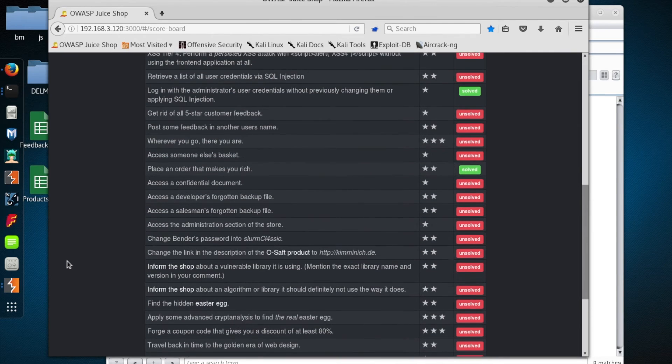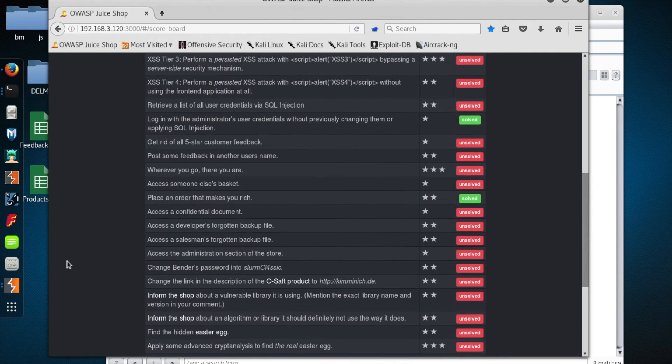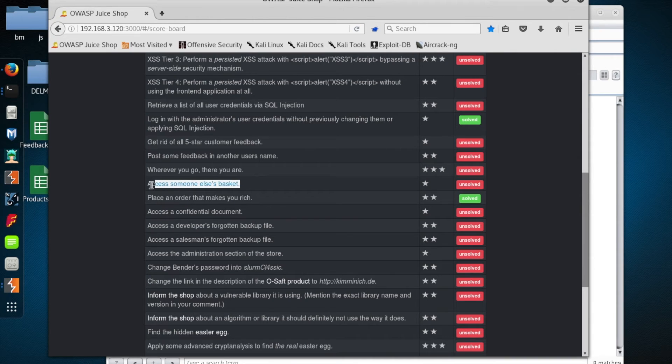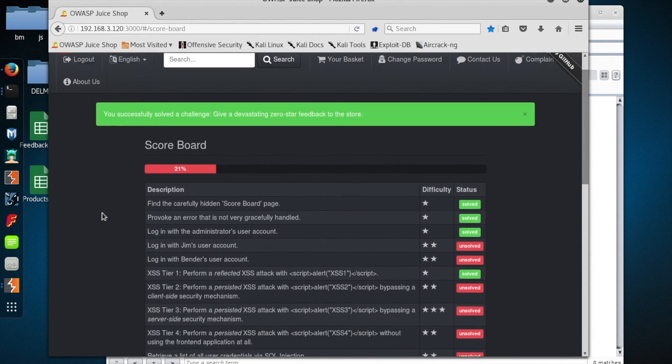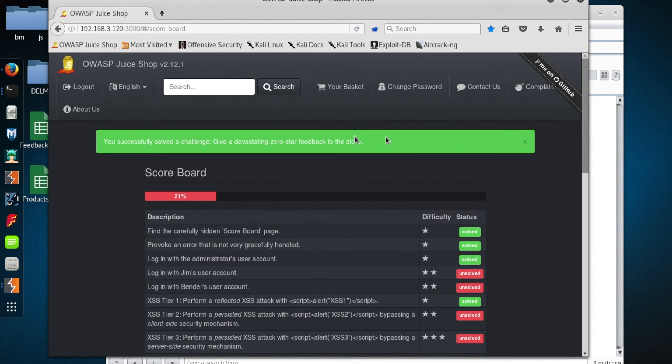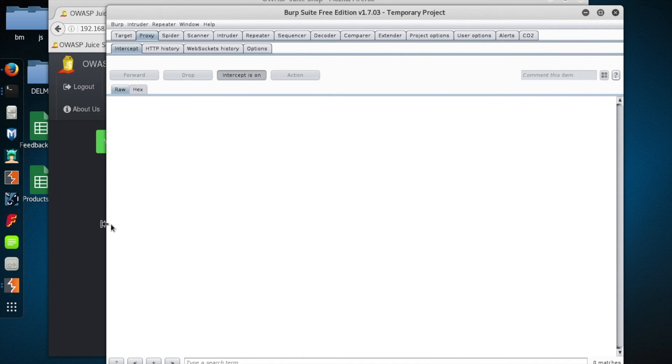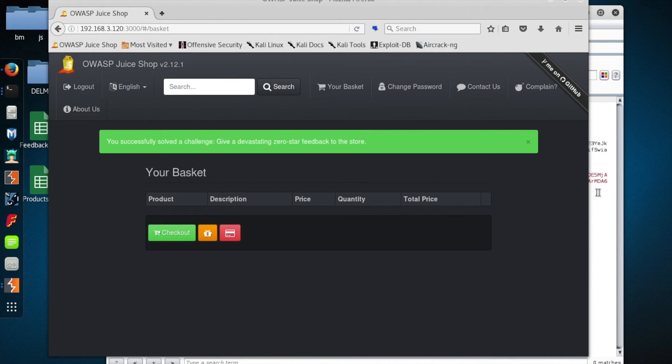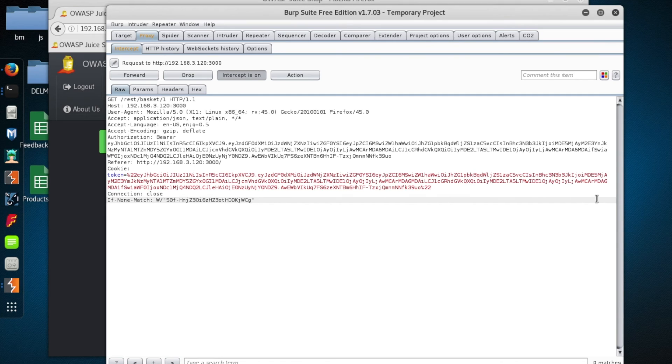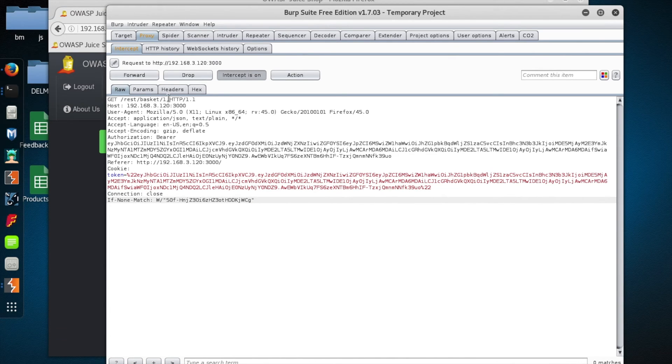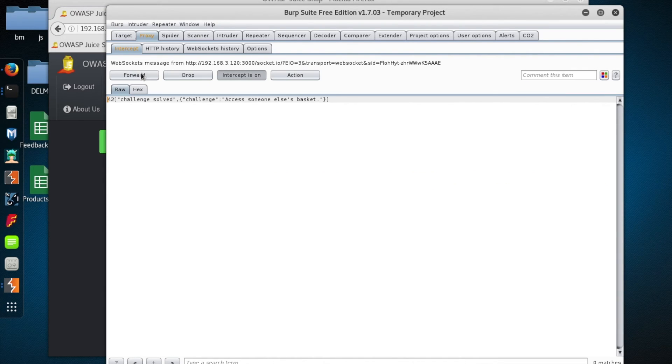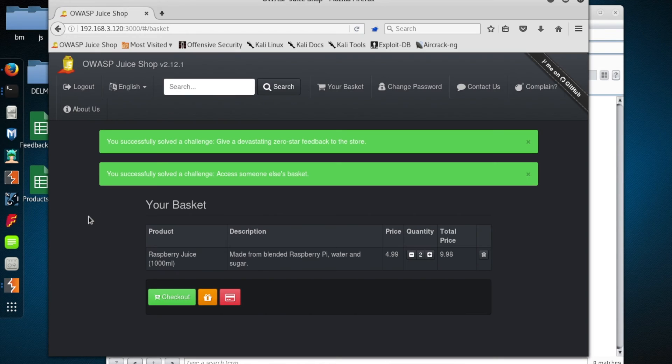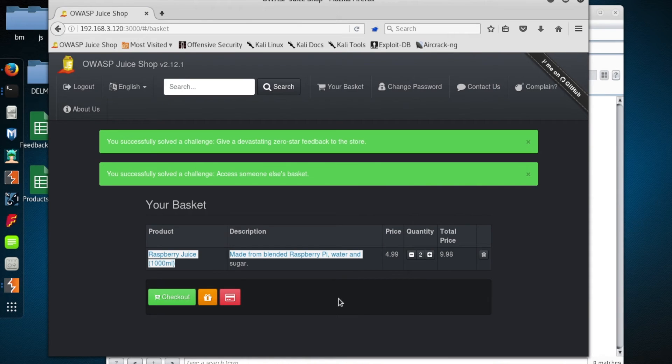Okay, let's do a couple other intercept tricks to round this episode out. Let's try to access someone else's basket. So the approach is kind of going to be the same. I am going to turn on intercept, and then I'm going to load my basket. And as you can see, Burp caught the request. So let's take a look at it and see if we might be able to tweak it to accomplish our objective. So there's a get request for rest slash basket slash one. Let's just go ahead and change that to two. And we can see actually right in the intercept there that we've done it.